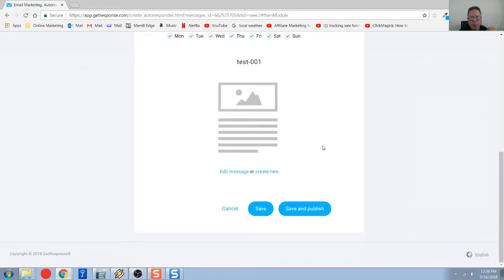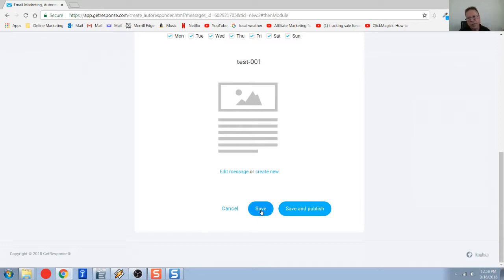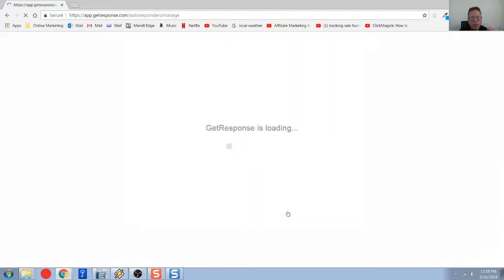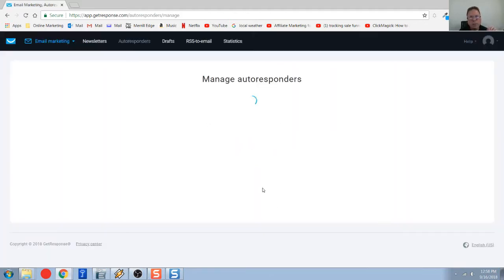This is the email we just spent a lot of time composing. So now if I do save here, it will literally save everything we've just got done doing. But nothing's going to happen. The autoresponder will still be inactive. But if you click on save and publish, once we do that, it's going to take us back to our autoresponder.